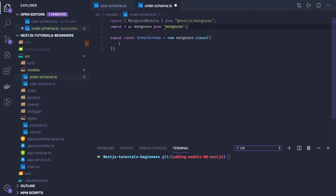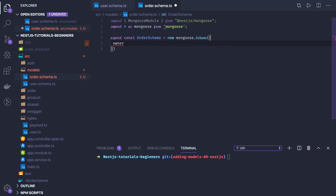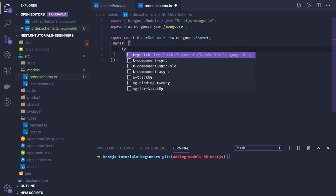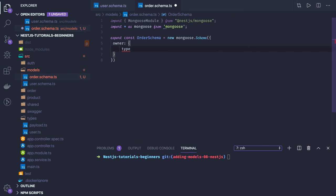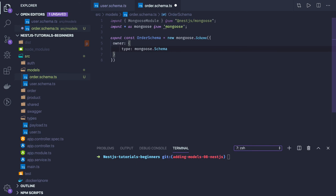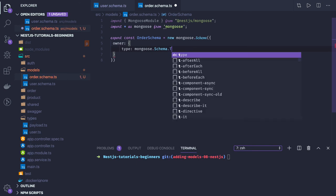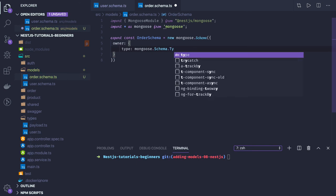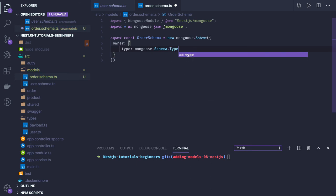This order can be a buyer or seller. If I'm the owner, I'm the buyer. First let's put the owner - owner is of type object. This is how we define the relationship: mongoose.Schema.Types.ObjectId.